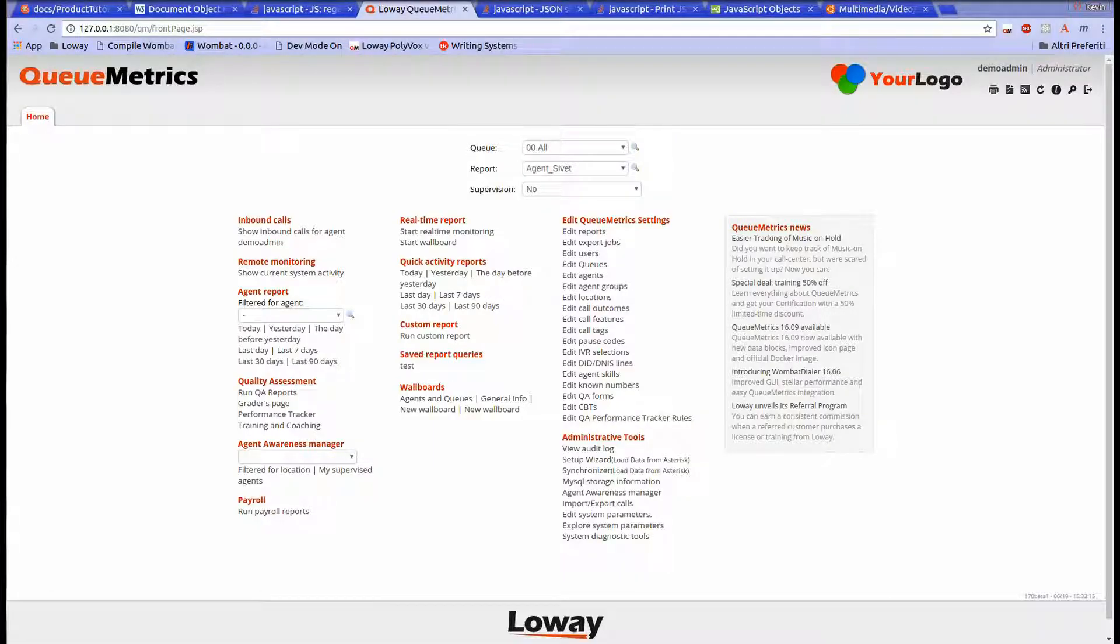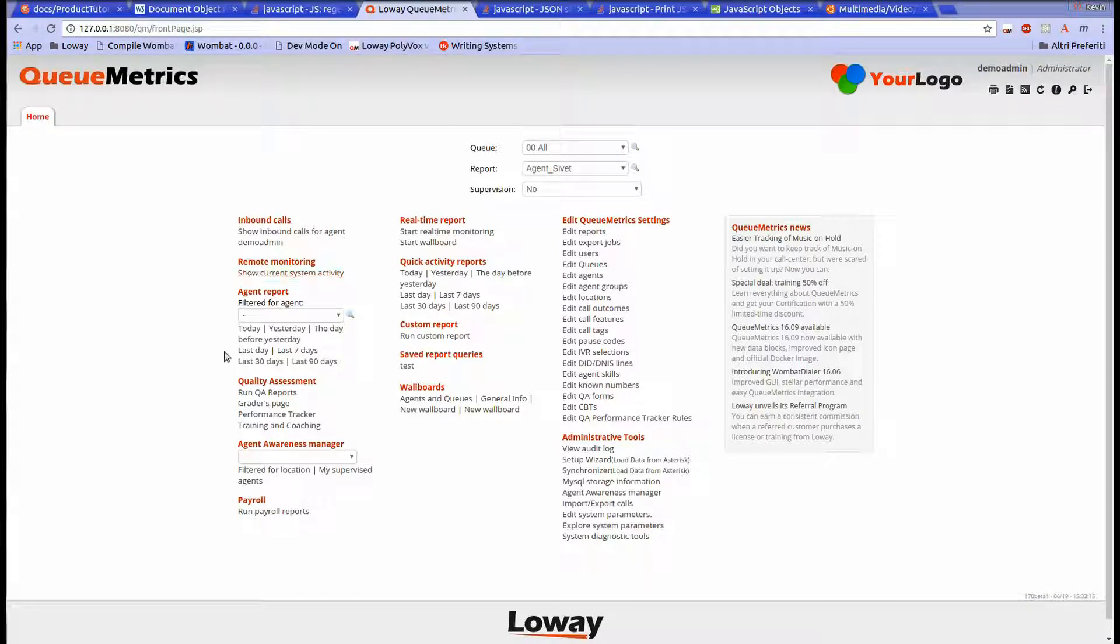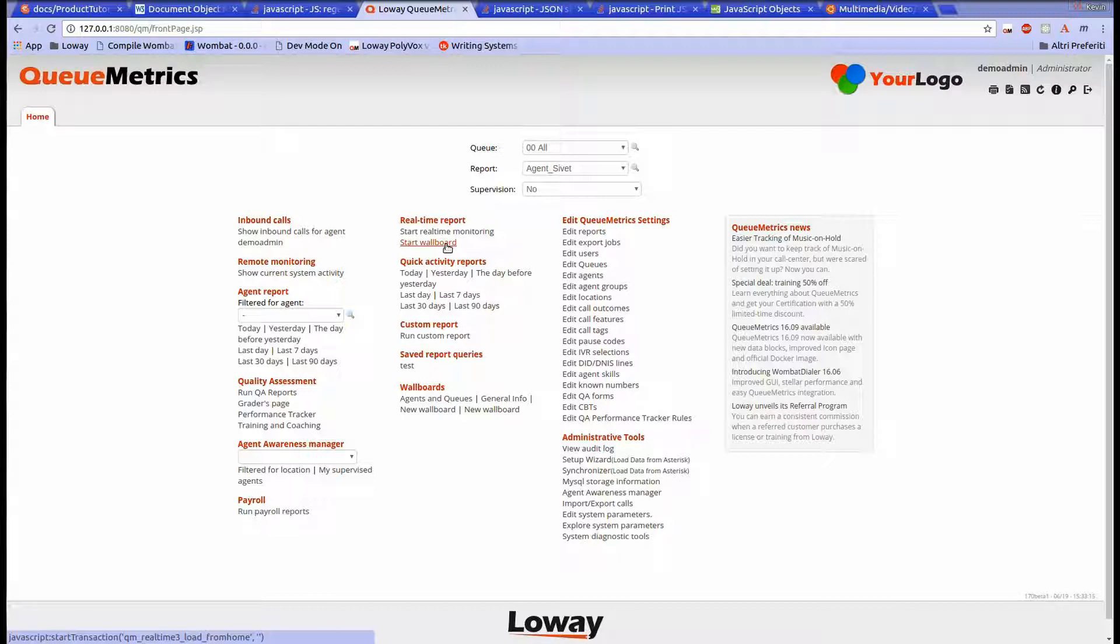Since Qmetrix 17.06, the new wallboard functionality is available which allows the user to create, save, and edit multiple wallboards to customize the call center monitoring. We will take a look at some of these wallboard editing functionalities by creating a new wallboard.